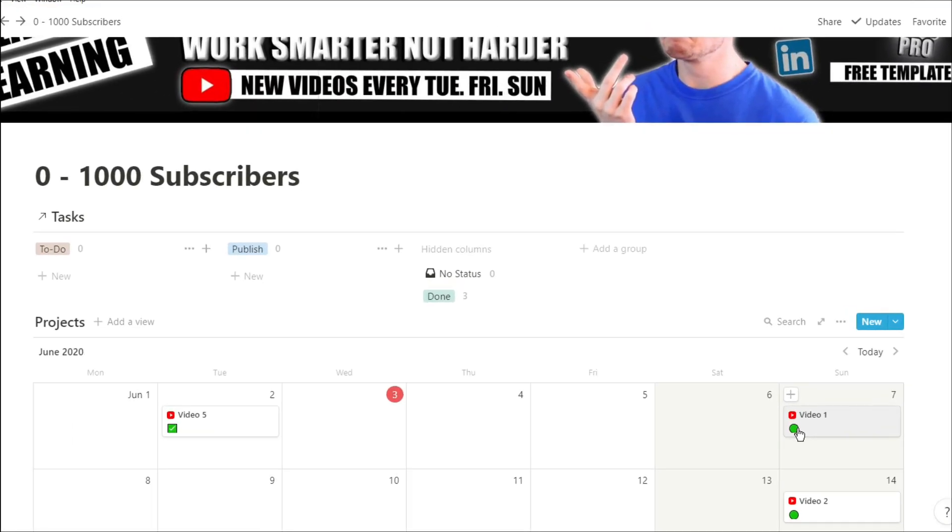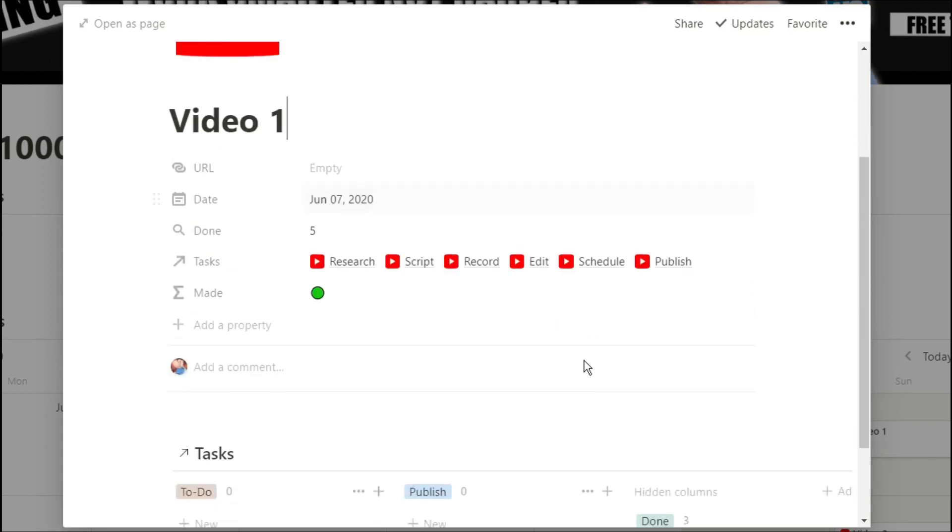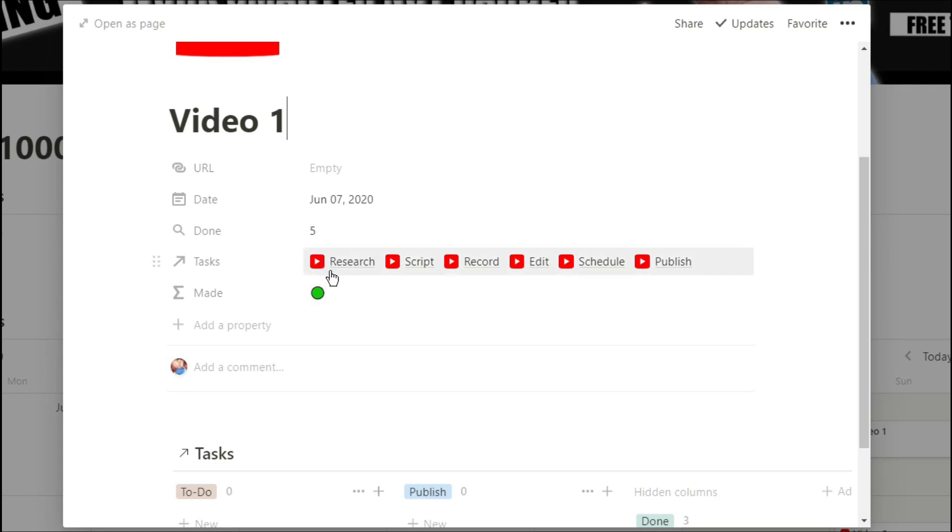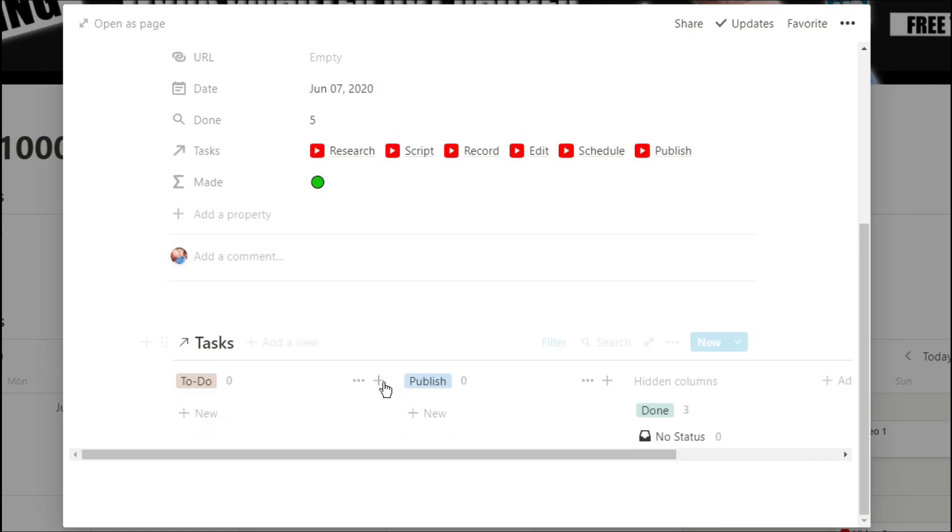So as I click on the video, this information is shown for all of the different videos that I have for YouTube. I have a roll up for how many tasks I have done. I have all of the tasks related to this specific video, and then I have a formula to tell me where I am with that progress.